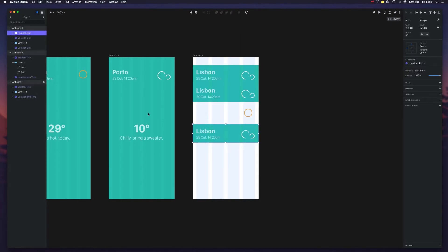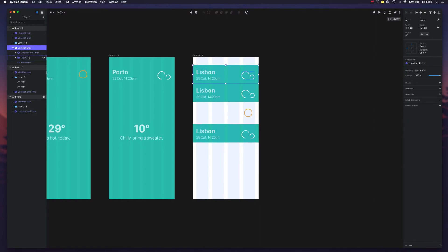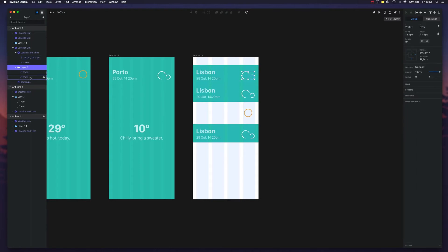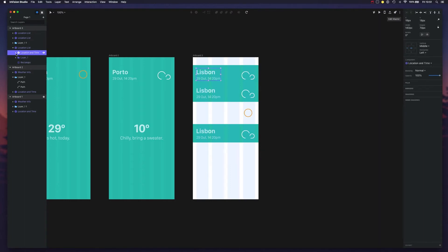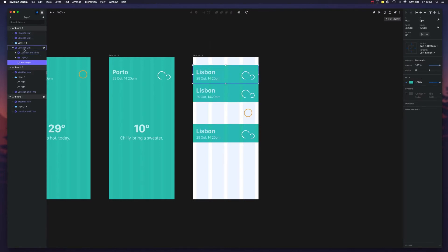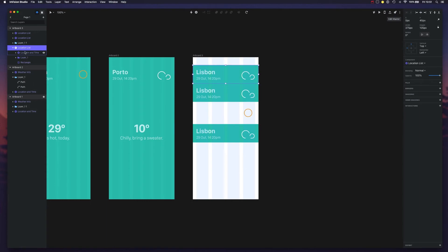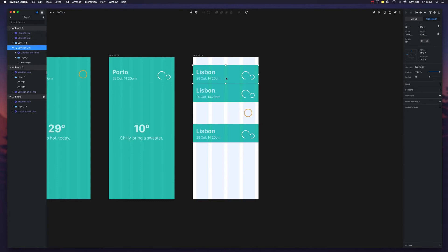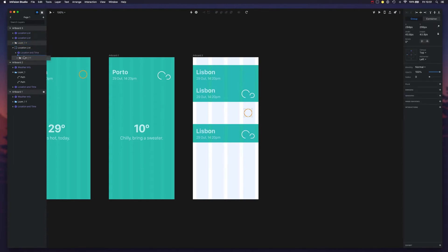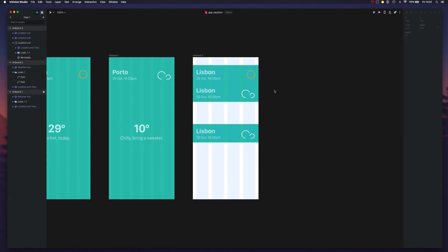If I want to edit this icon, I can't because it won't allow me to do that. Components are not as fleshed out as symbols in Sketch in terms of what can be customized. But if I wanted to, I could detach the component, so now it's not going to be connected to the original one and I can replace the icon.